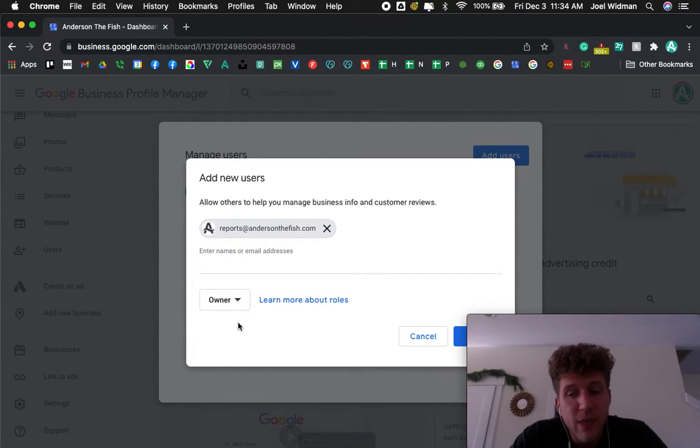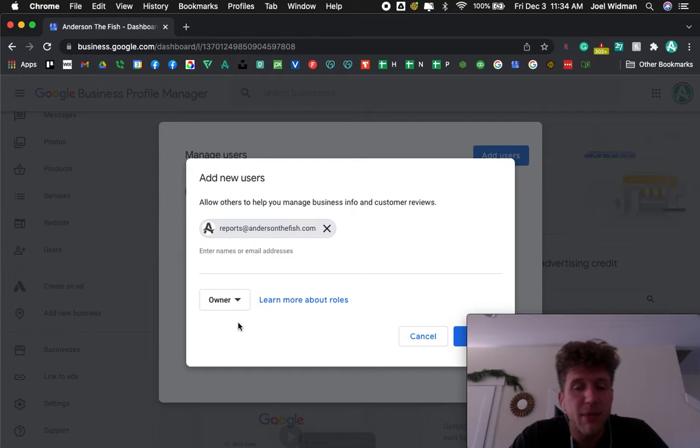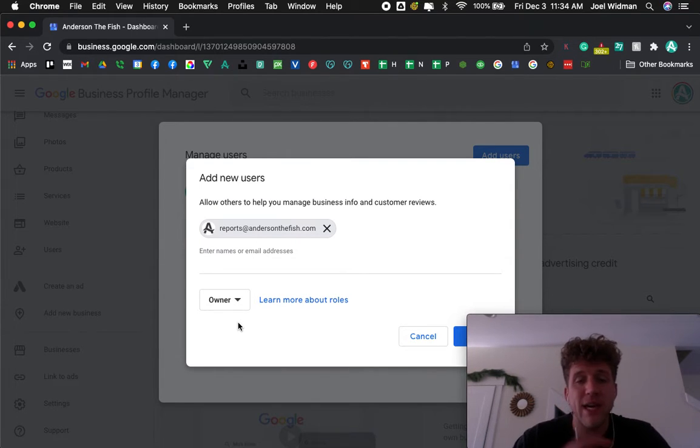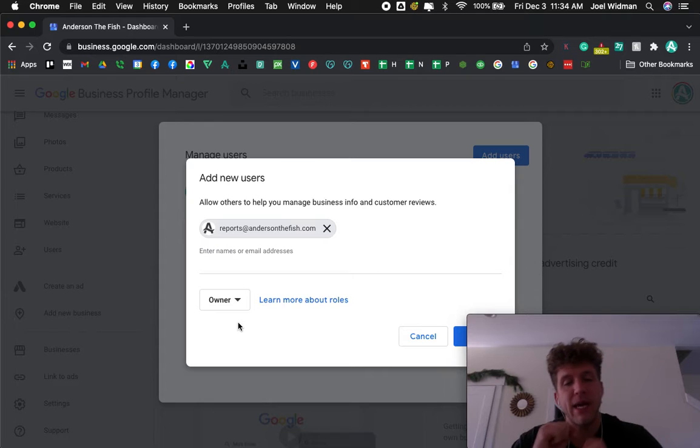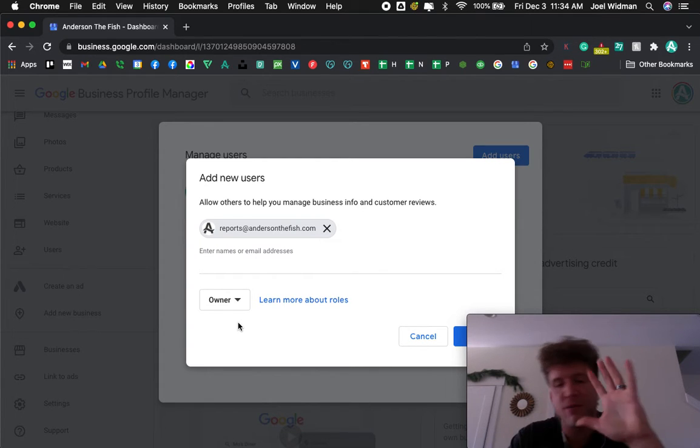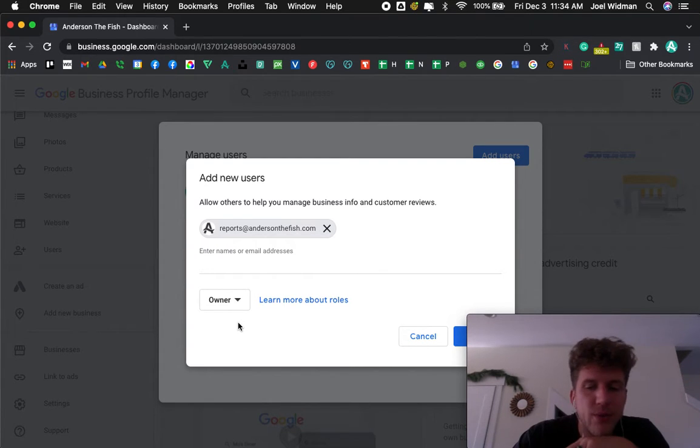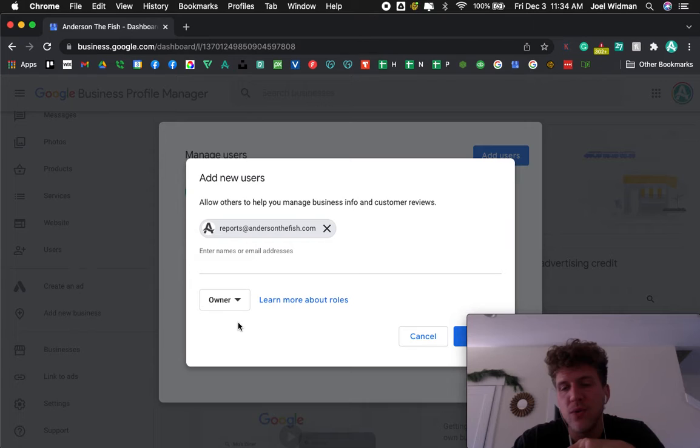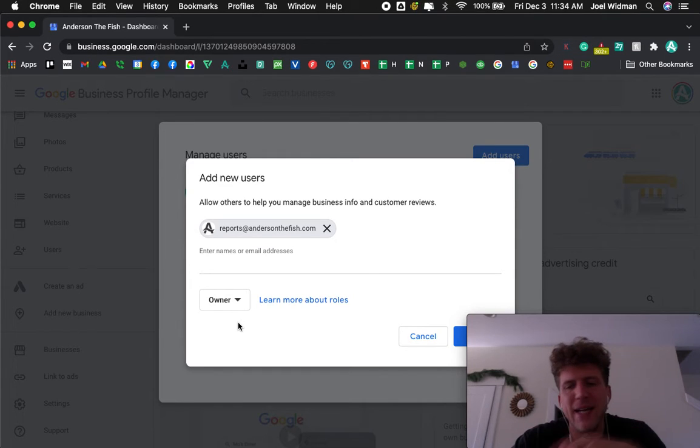Now, the reason I'm doing this is this actually gives them access to be able to change business information on my listing. If I don't want that, I should just make them a manager. Then they can just respond to reviews and things like that and see my insights.